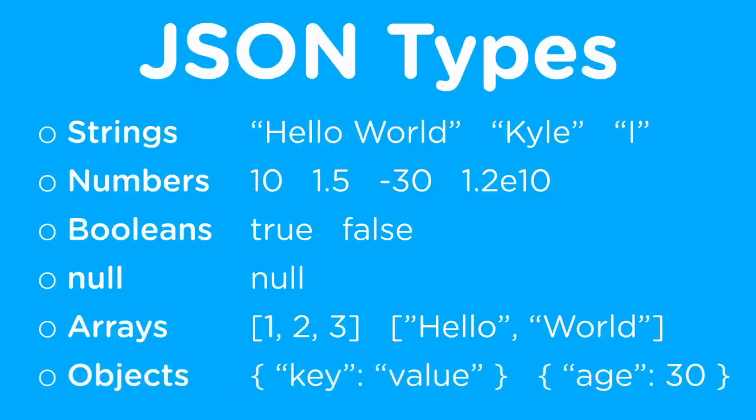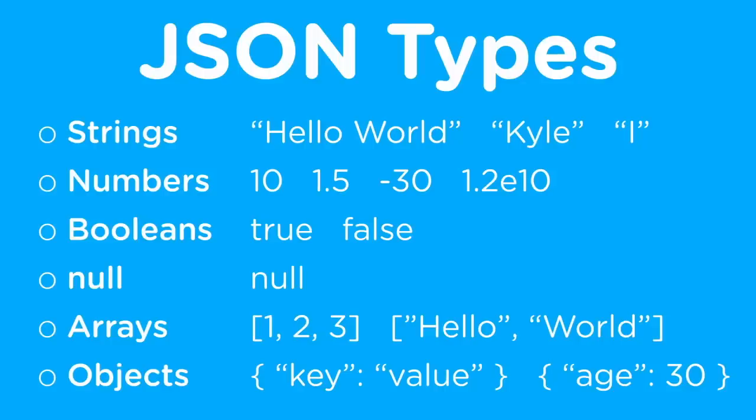And object is the most complex but most used type within JSON, and it allows you to represent values that are key value pairs. So you give it a key and then a value, and that value can be anything of the other types we've talked about. So string, number, boolean, array, null, any of those different types can be the value for a key.